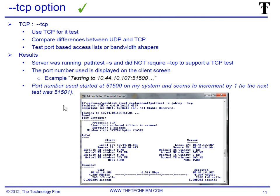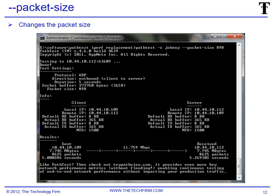Next, packet size — this obviously allows you to change the packet size. In this case I chose 898, just a random number, and you can see it's referenced over here as 898. And that's it for now — that's good enough.